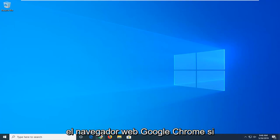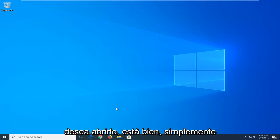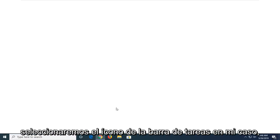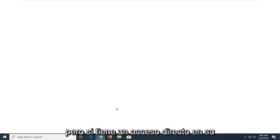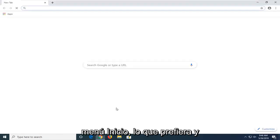So, start by opening up the Google Chrome web browser. However you want to open it is fine. We're just going to select the taskbar icon in my case, but if you have a shortcut on your desktop or you want to go through a start menu, whichever you prefer.